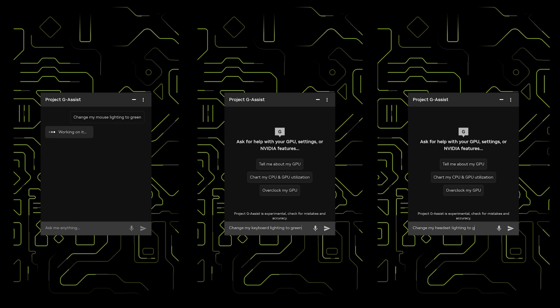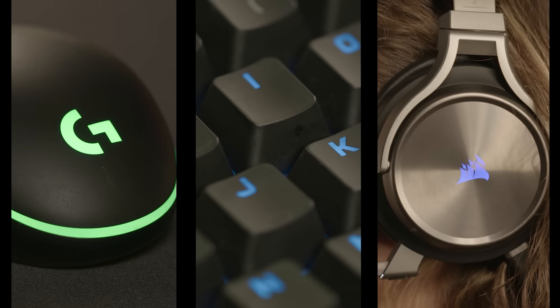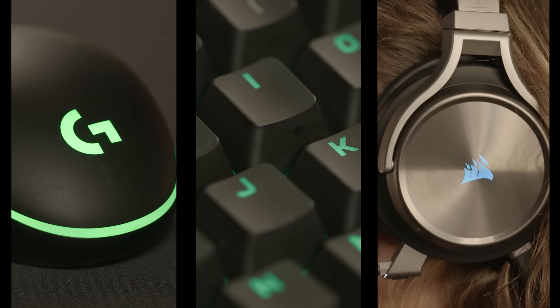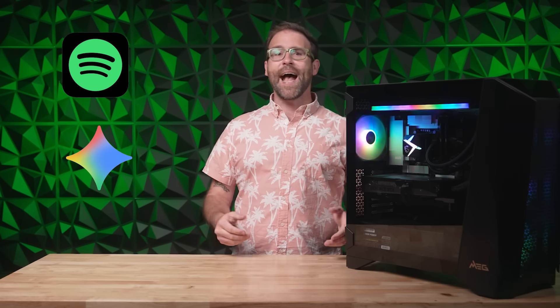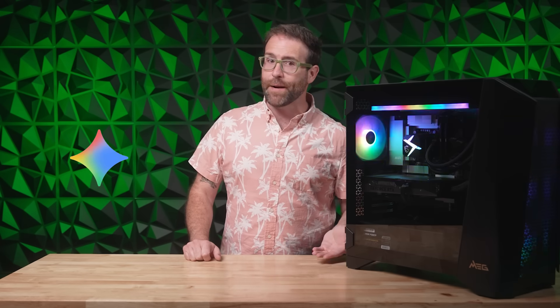It can be as simple as saying, "Hey G-Assist, change my keyboard to green." Other plugins allow you to control popular apps like Spotify or services like Google Gemini. Ask G-Assist to play your favorite Spotify playlist, or quickly get tips from Gemini on which legend to pick in Apex Legends.